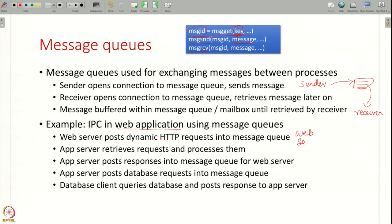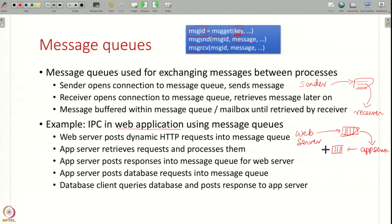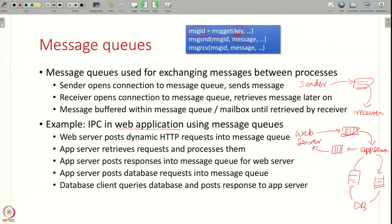Message queues can be used for all IPC in a web application. For example, the web server puts incoming HTTP requests into a message queue; the application server fetches those requests, handles them, and puts responses into another message queue; the web server reads those responses and sends them back to the client. Similarly, the application server can post database queries to a message queue, and the database returns results. You can have one or more message queues communicating across all the different processes in your application.